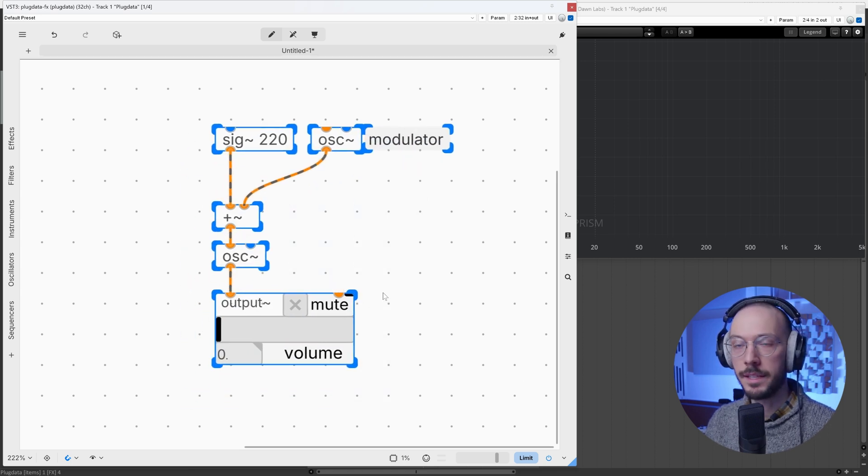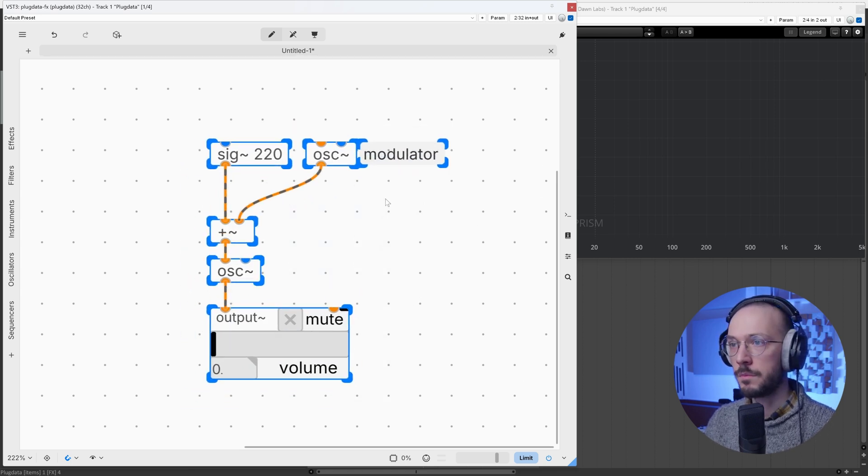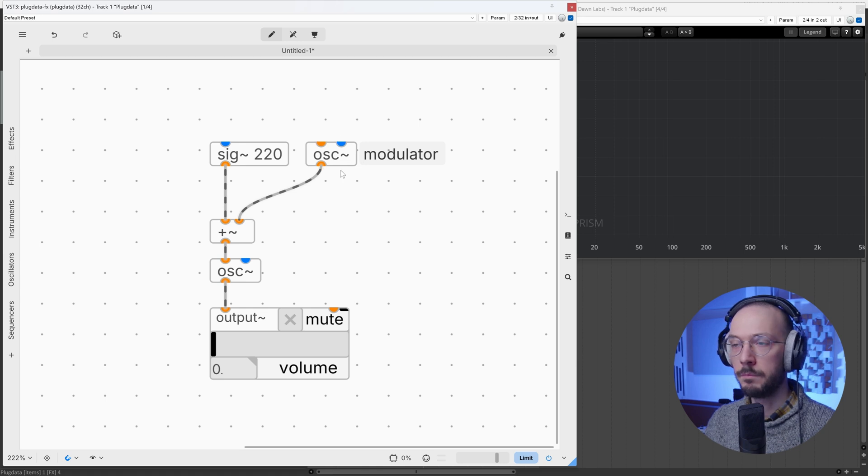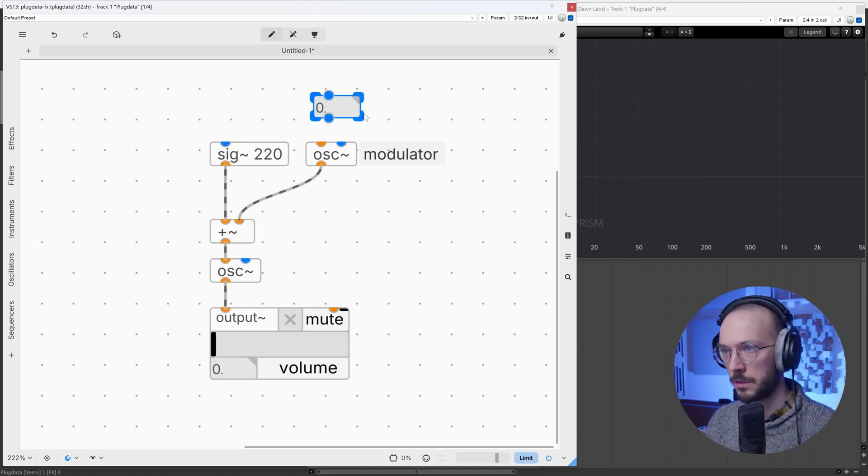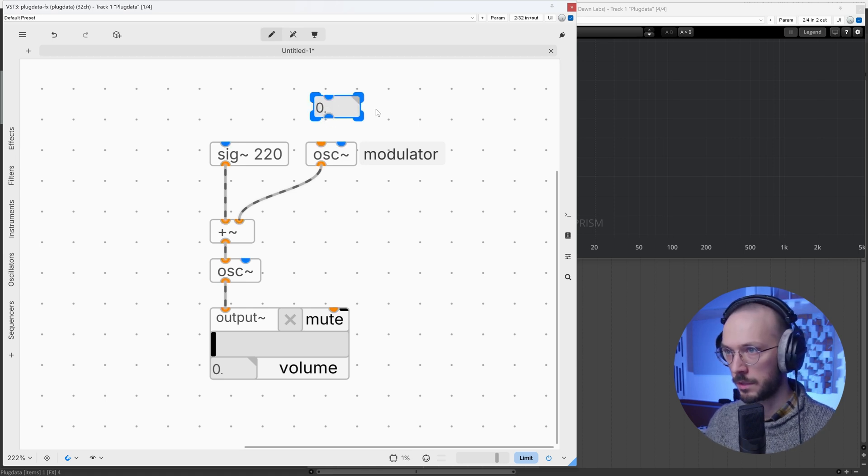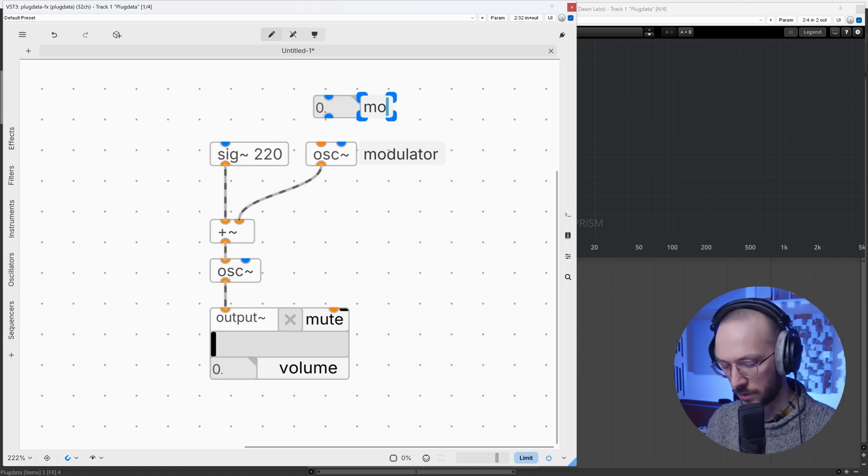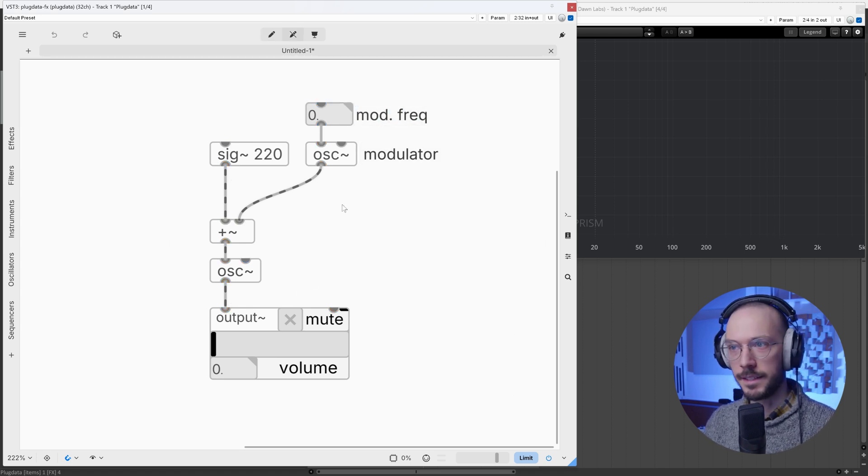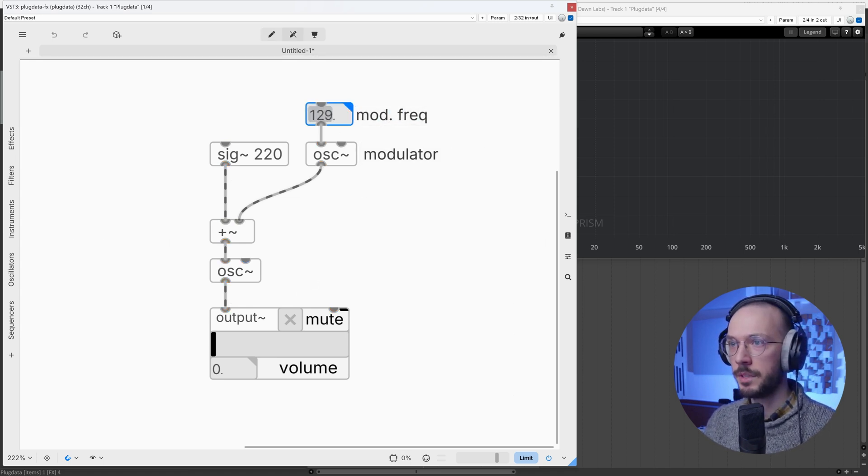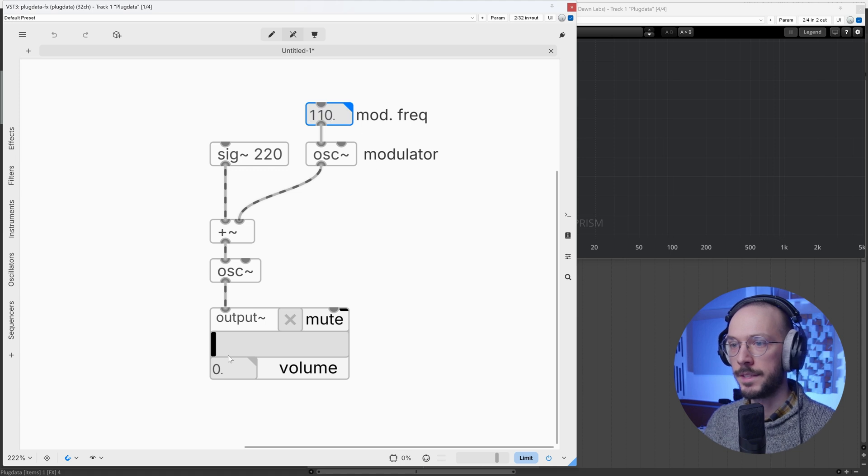At this point we can specify the modulator frequency, so we can use this number box. This is our mod frequency. Let's take a listen, so here we can set the frequency to 110.